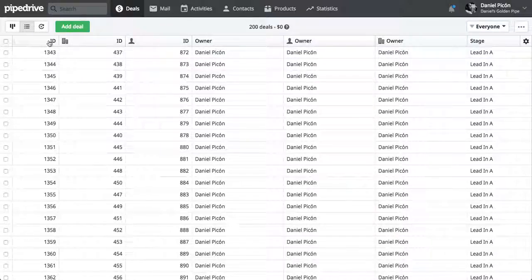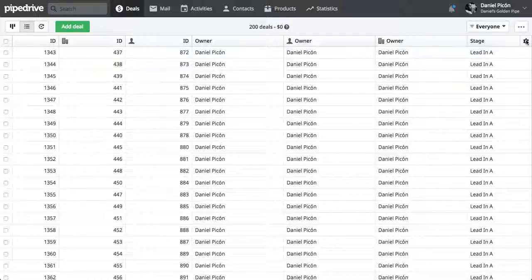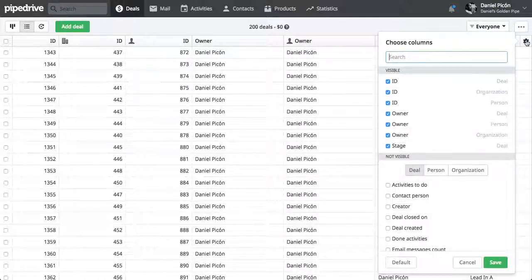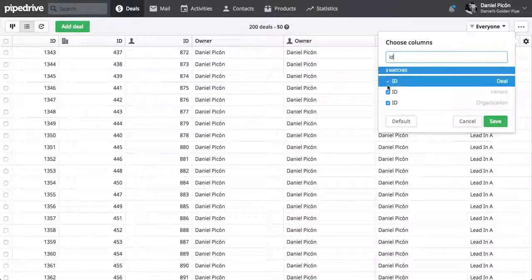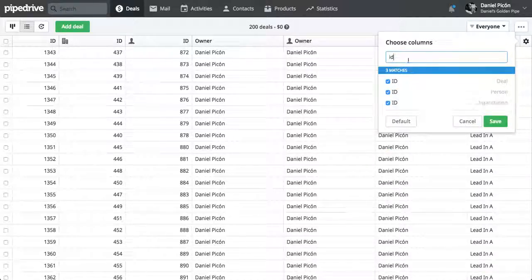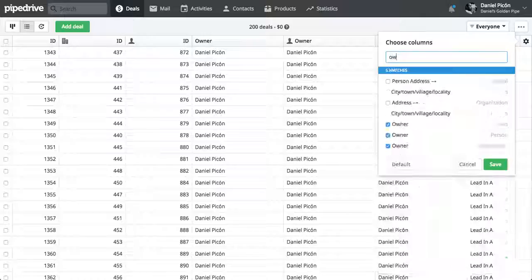So the ID for the deal, ID for organization, ID for person. You can find those if you click on this gear icon here, and just type ID, and include those in. The other one that we would need,